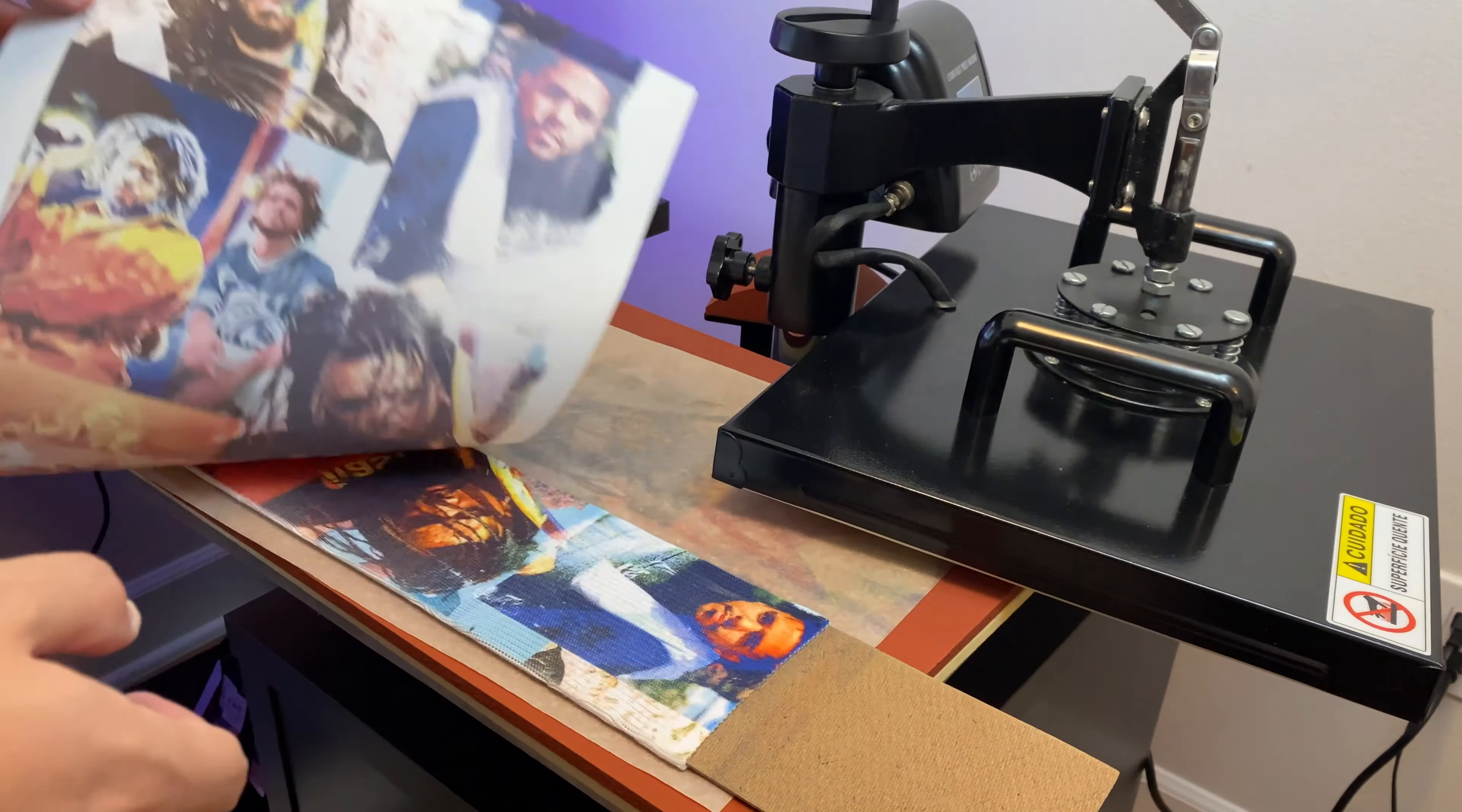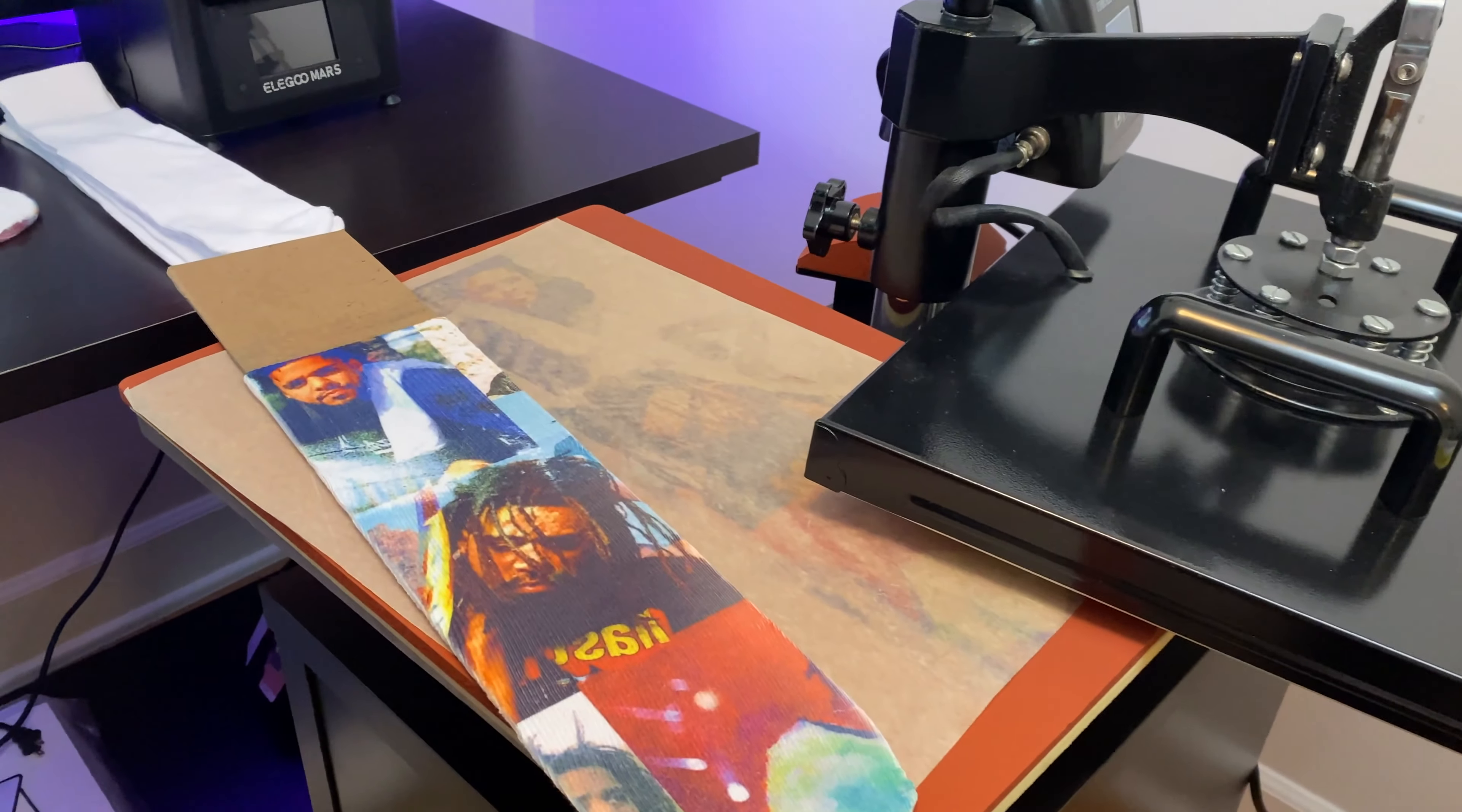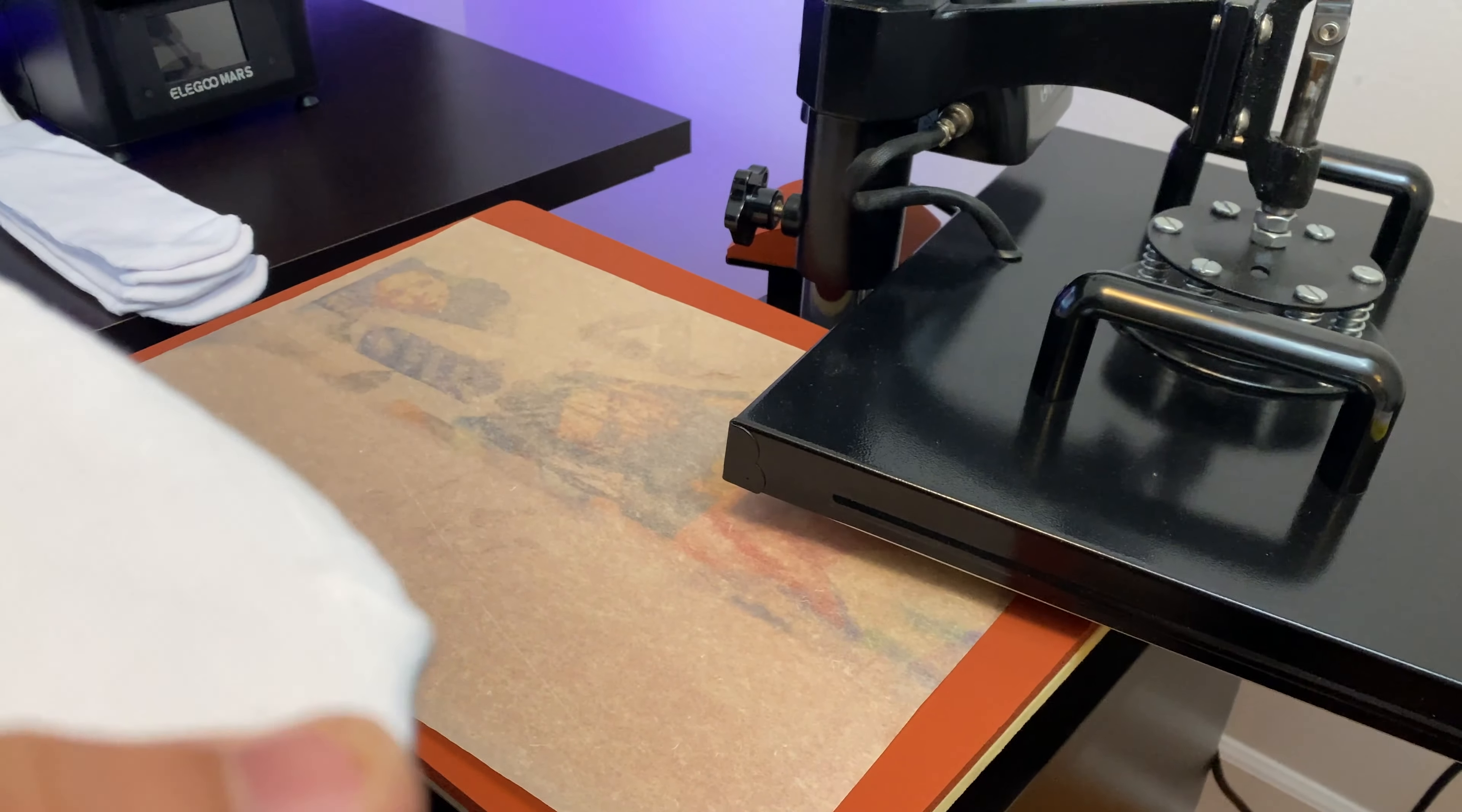Now we're going to remove the silicone paper, we're going to remove the sublimation paper and the first side of the sock is finished. Again, make sure you guys are only using 100% polyester socks, otherwise this will not work. So the cool thing about sublimation printing is that this is now part of the material and you cannot wash it off.